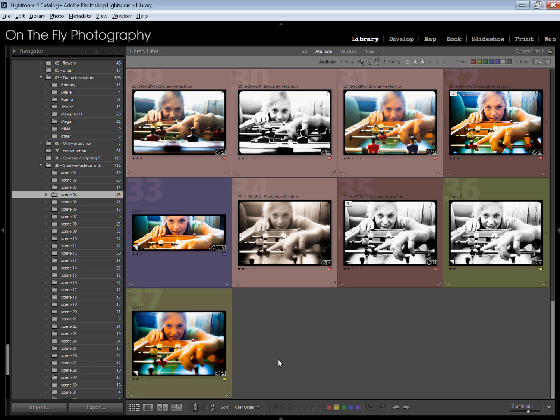Good morning. It's morning for me right here and now. This is Skippy with On The Fly Photography, sitting here drinking my coffee doing Lightroom stuff.